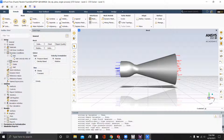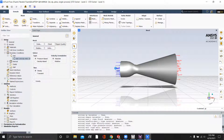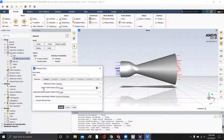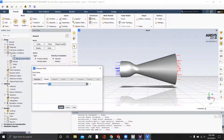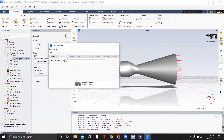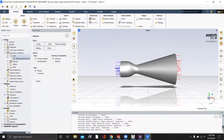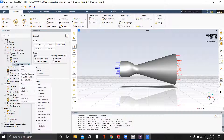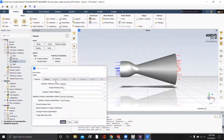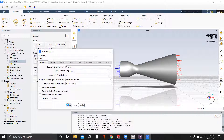Now we can set up the Fluent boundary conditions. We have a pressure inlet at 9.8 MPa. And it's important to put this into the gauge total pressure and supersonic initial gauge pressure — put them into both or else it won't work. We were given the total temperature as well. We'll click Apply. For our outlet, we'll just go to atmospheric air at sea level, and apply.